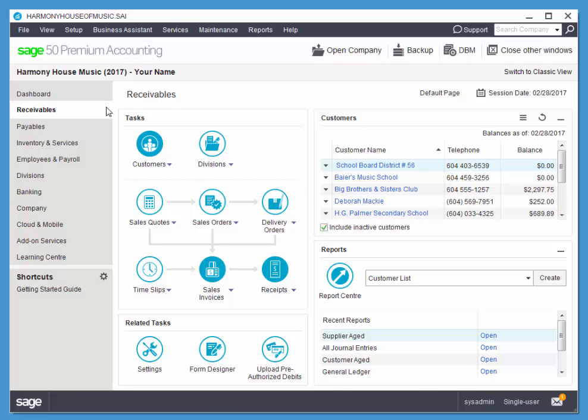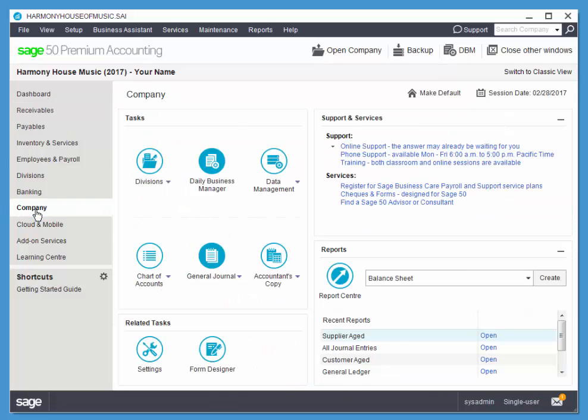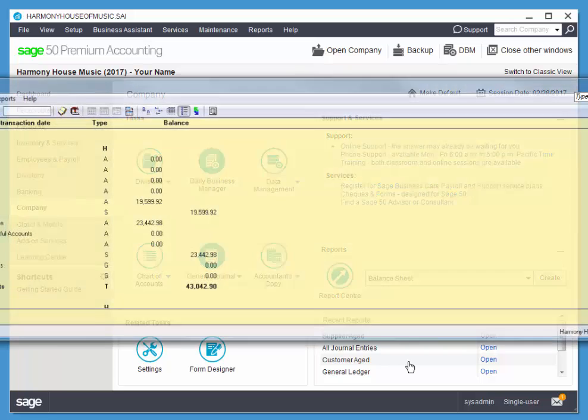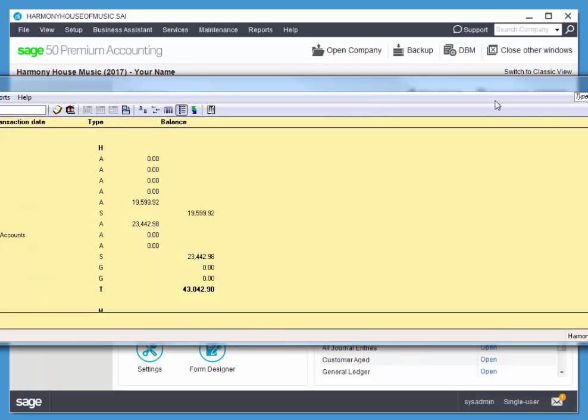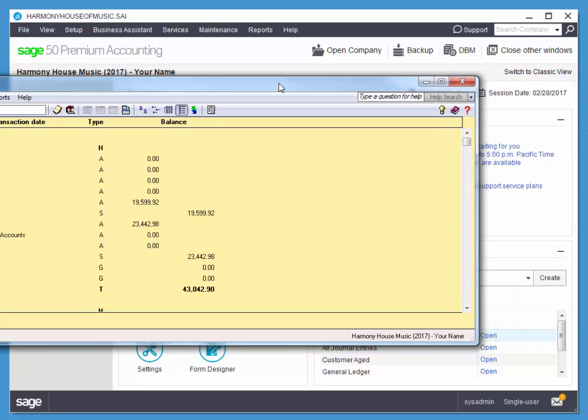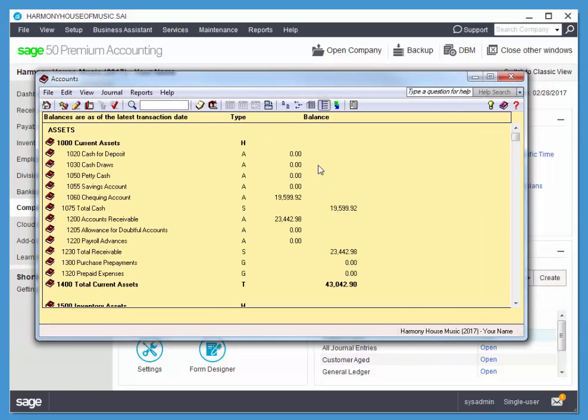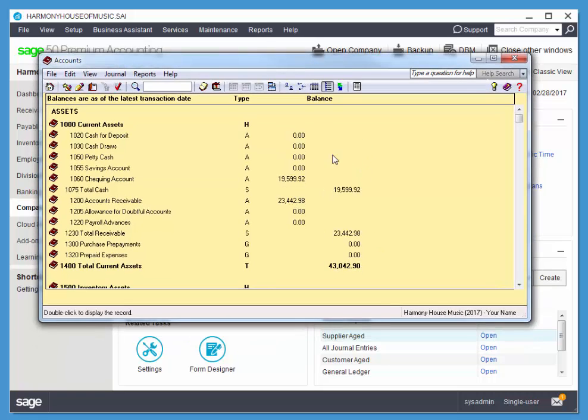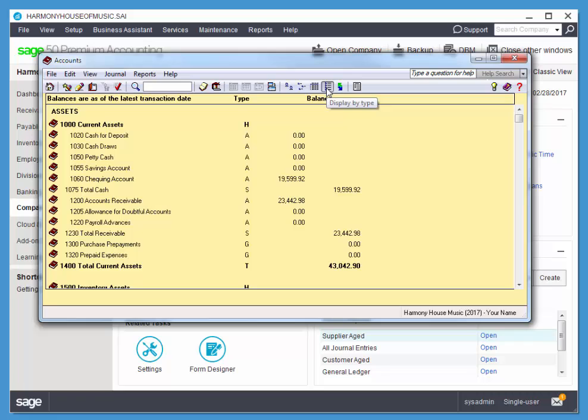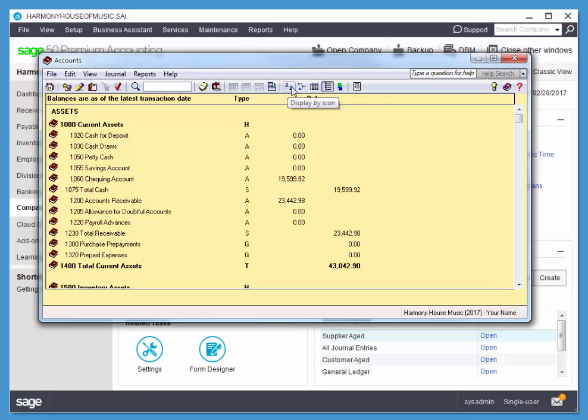I'm going to quickly jump over to the company module. That's where we find the chart of accounts. When you open the chart of accounts, you get a list of all of your accounts. We're presently looking at this arrangement of accounts using display by type. There's different views. I'm always going to use display by type when I look at my chart of accounts.